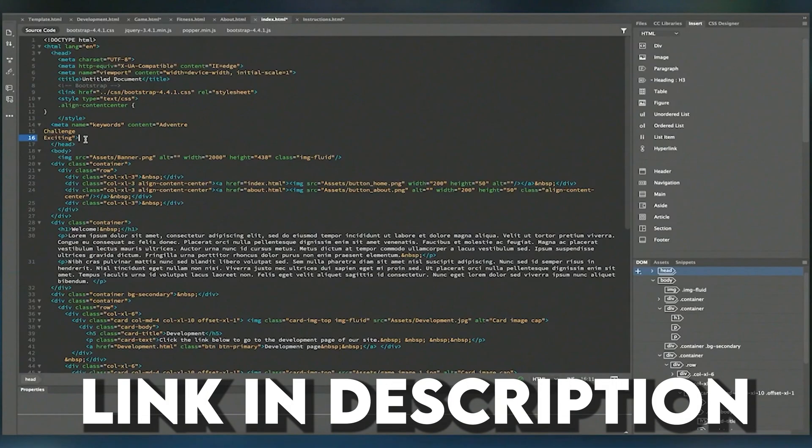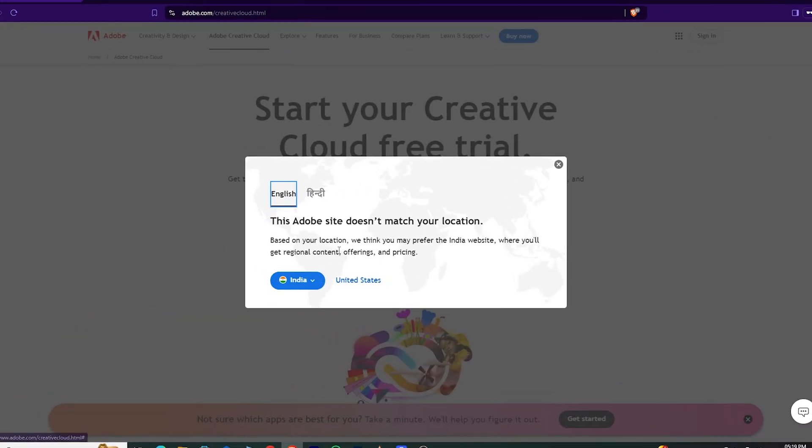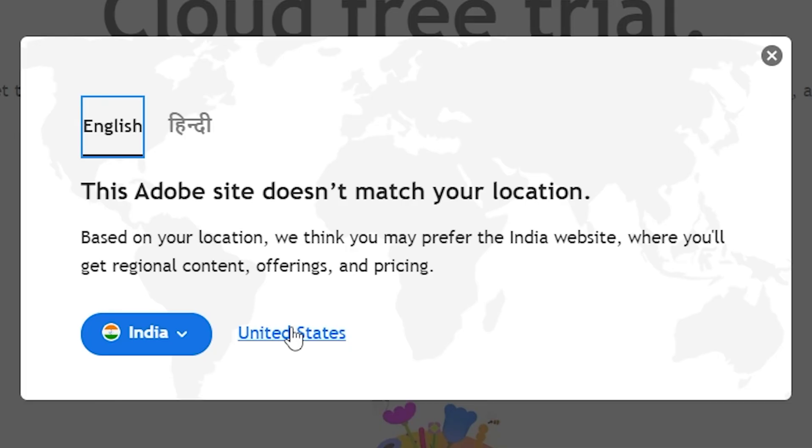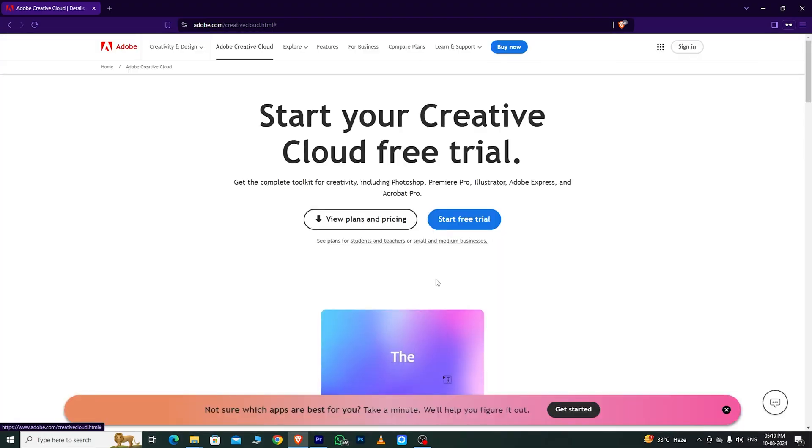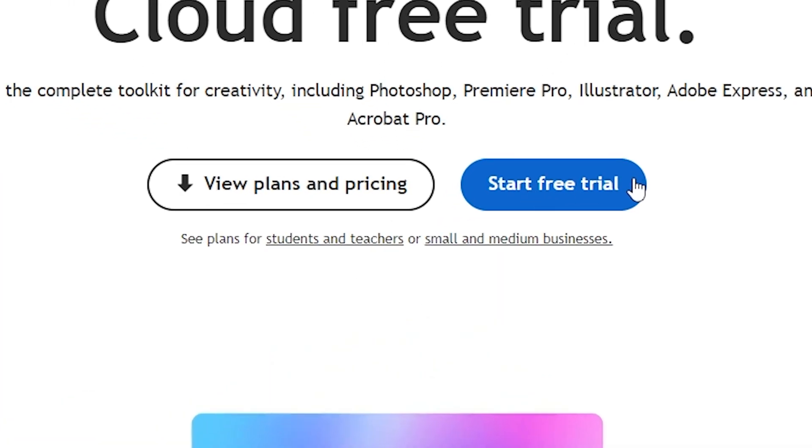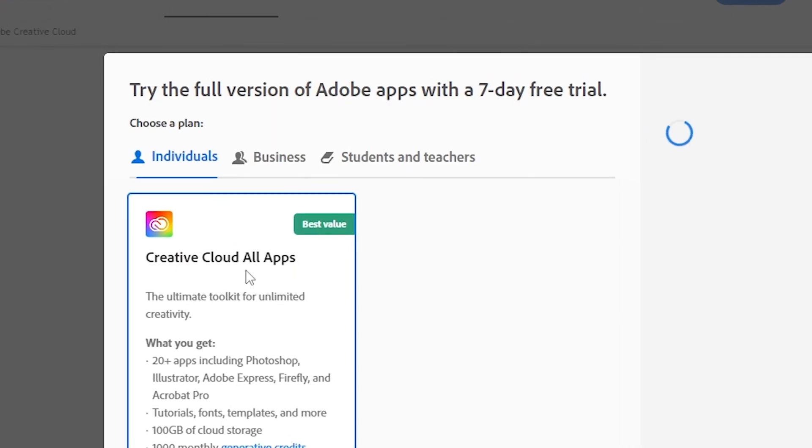First, go to the link in the description below. It will take you directly to the Adobe page. Choose your country. Then, you'll see an option that says Start Free Trial. Click on that.